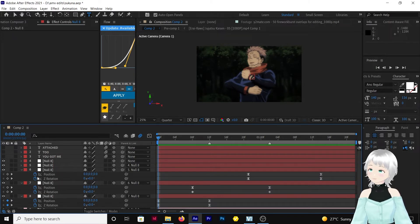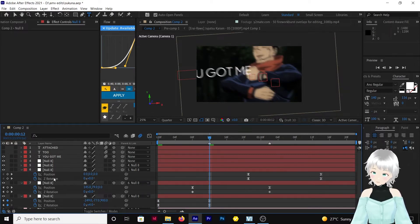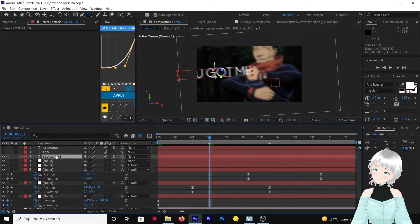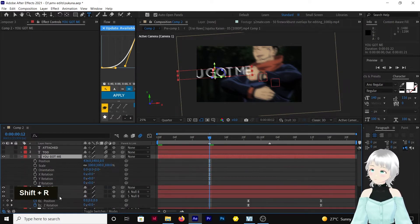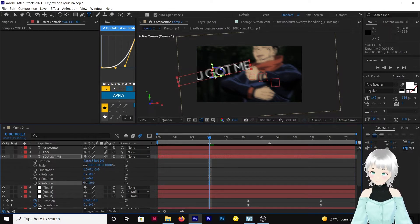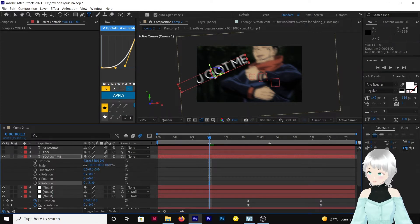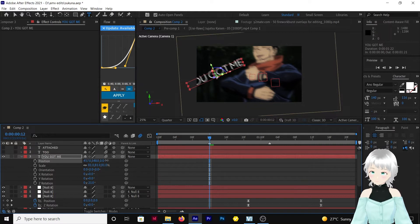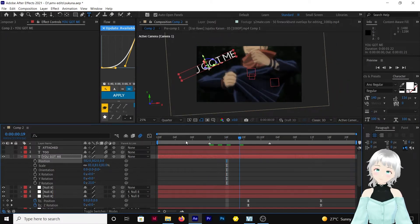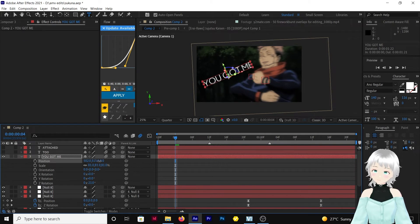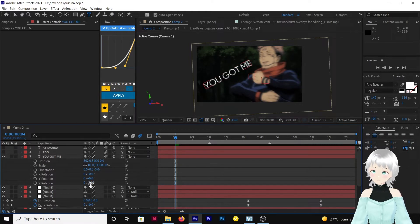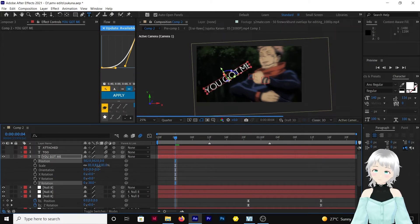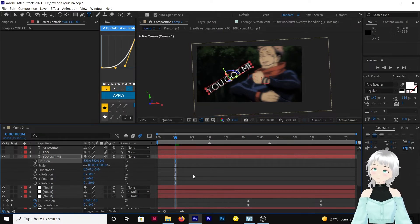Now let's place the text. Let's start with 'You've Got Me' — place it here. Adjust scale and position, rotation, and scale down a bit. It should go around here — that should be good. Let's fix this, take it down. There we go.